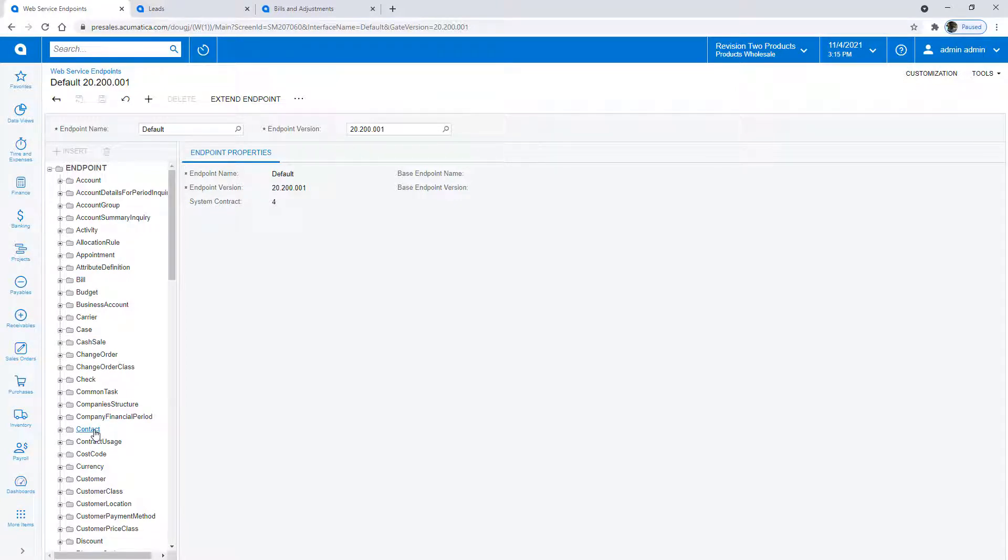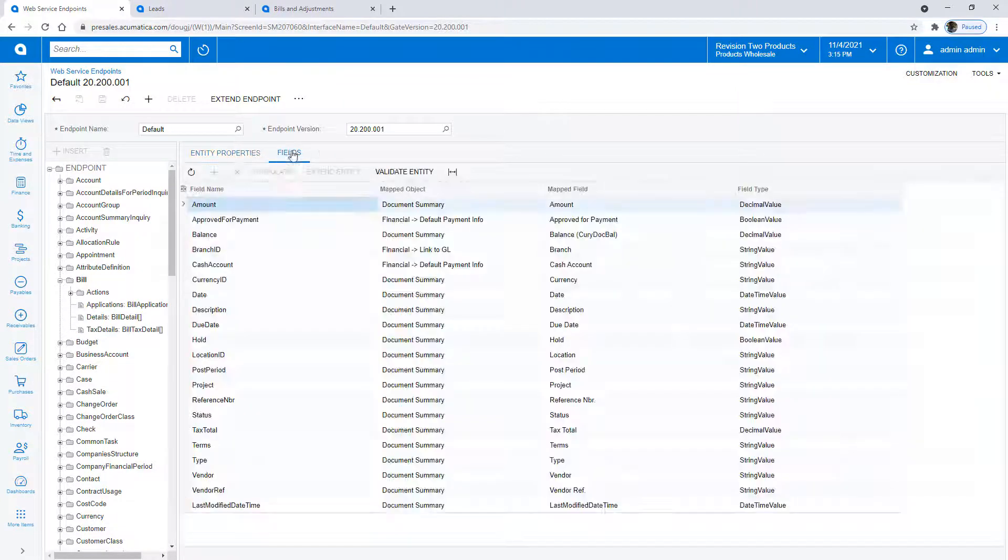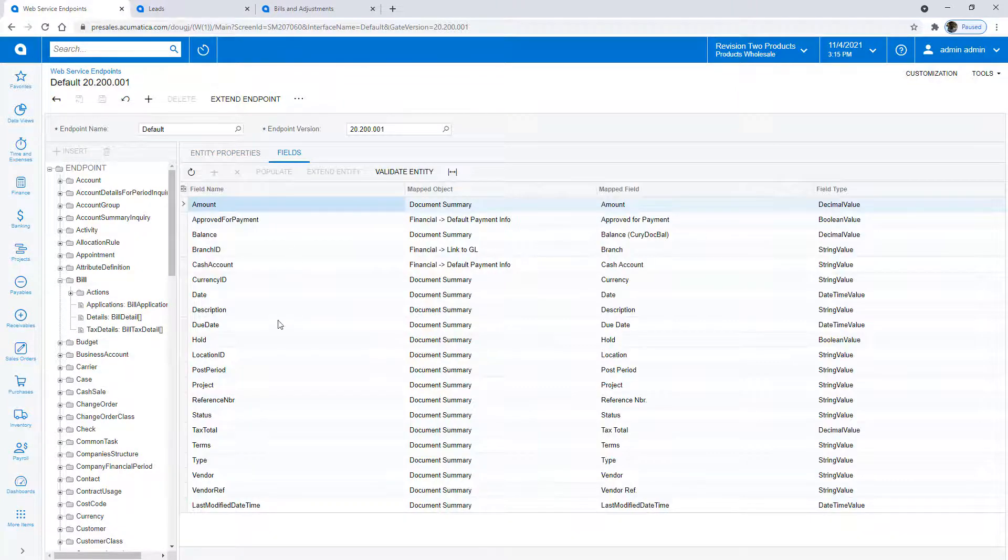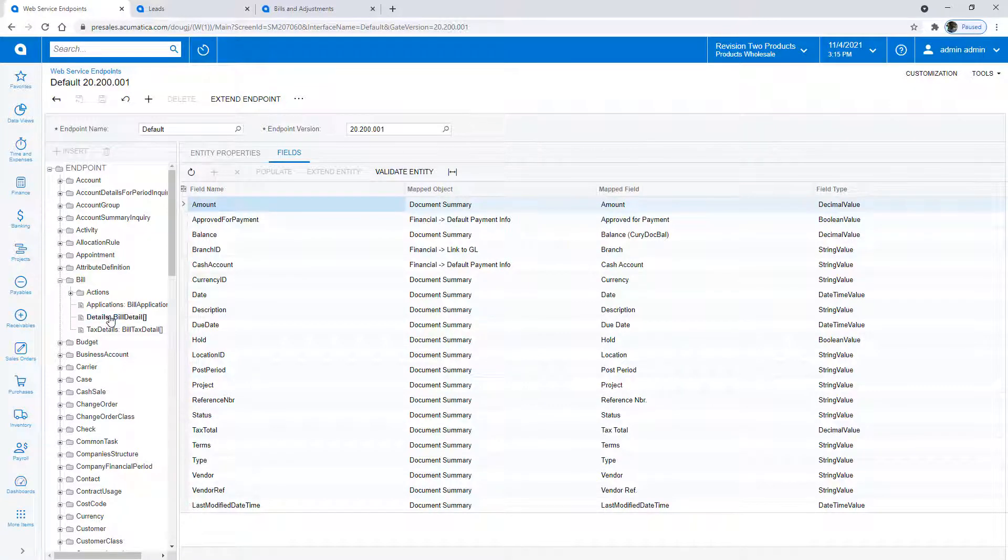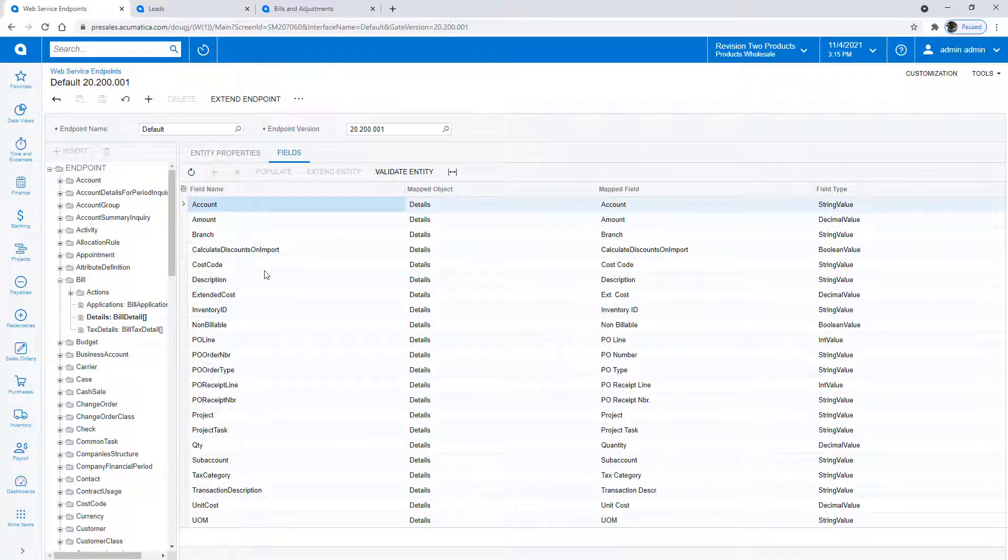We'll be using the contacts, will be one that we'll show, as well as the billing. Within the bill you can see the different fields and we're going to actually need to create line items within the bill so you'll be able to drill down into that as well and see fields that are associated with the billing details.